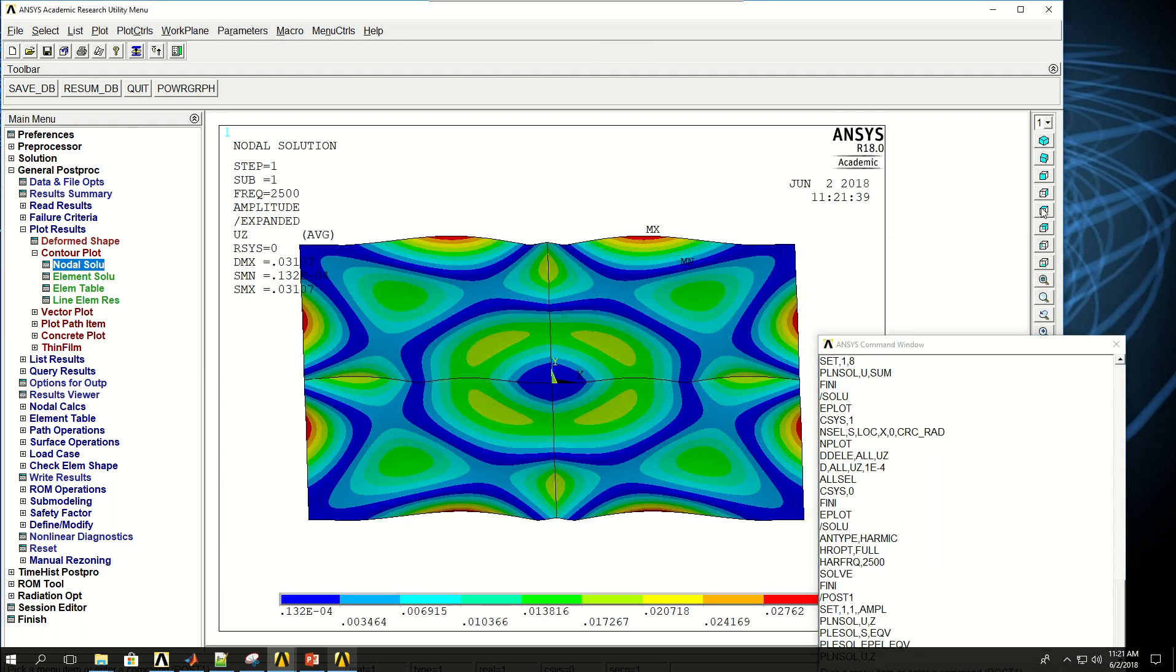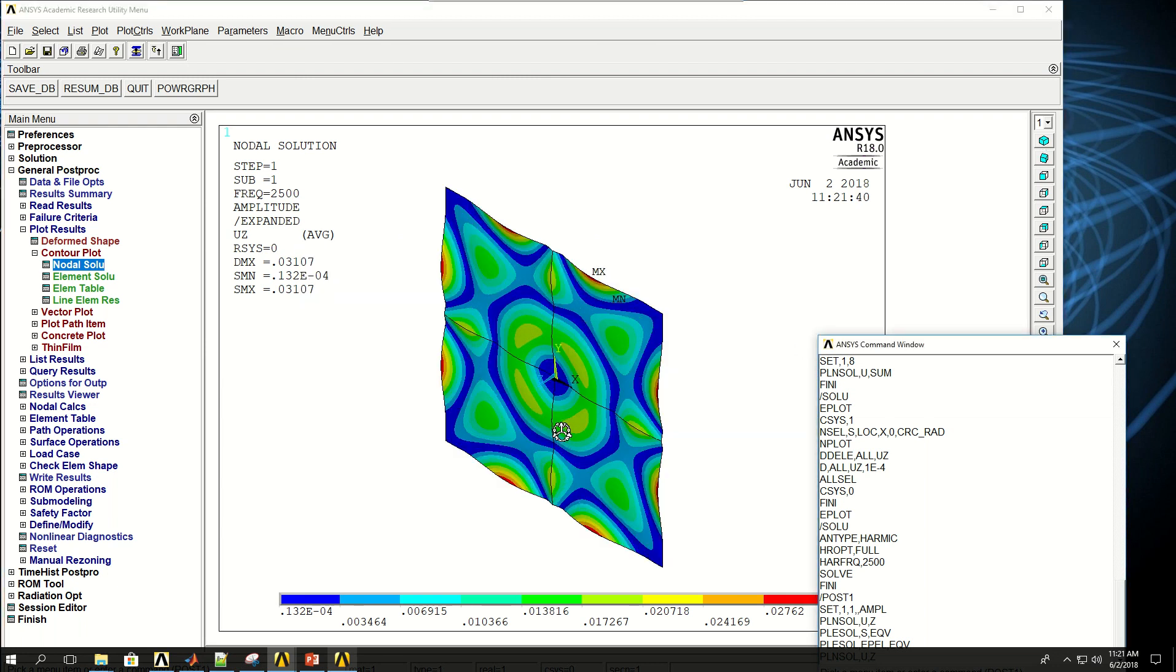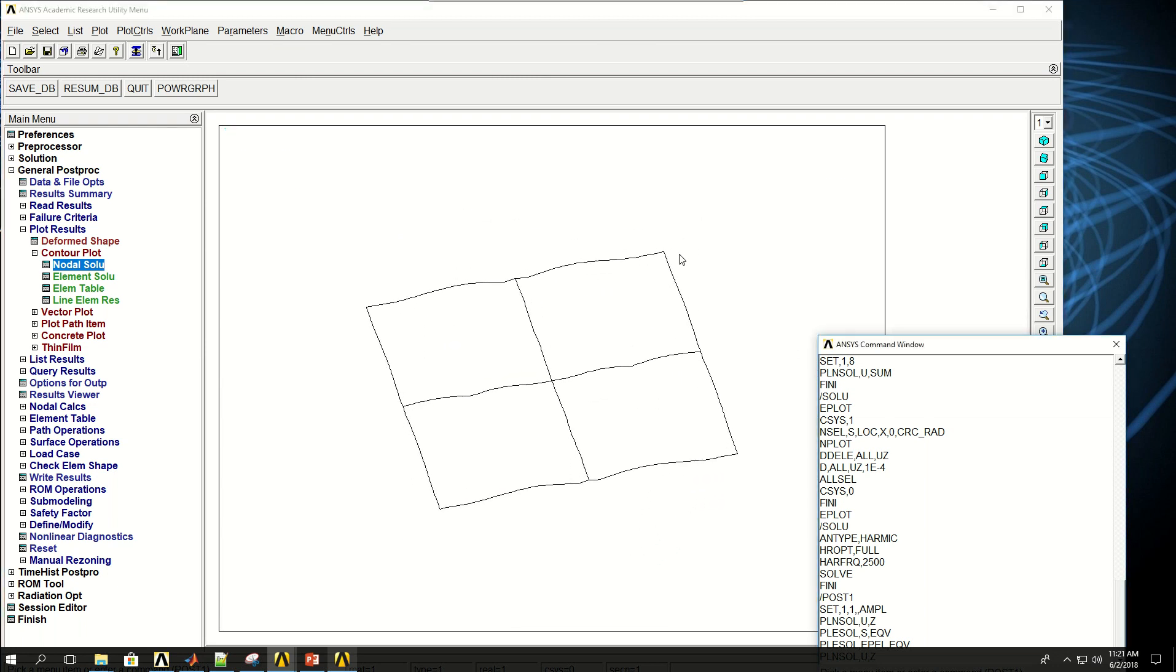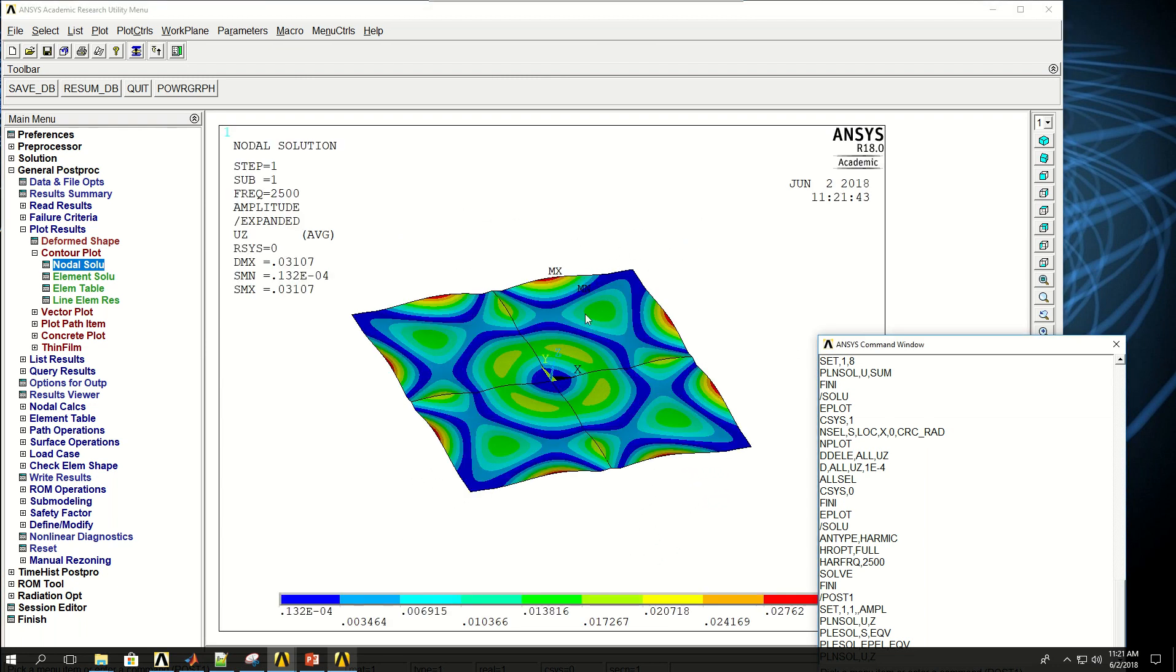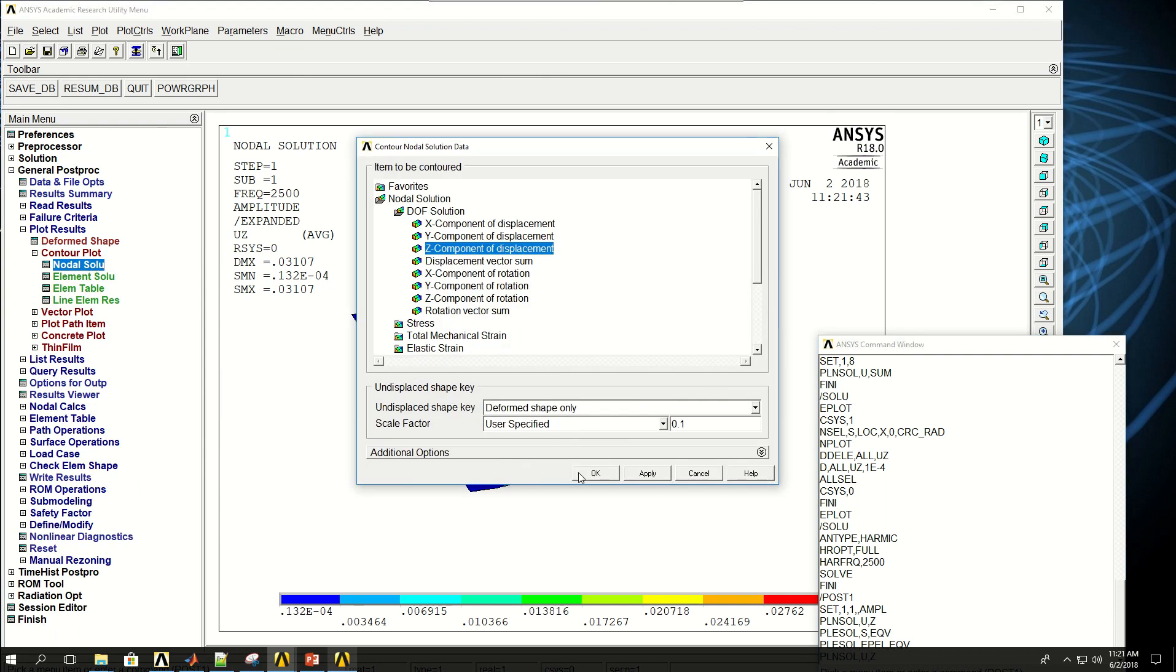Let's zoom out. Look in this direction. Change it. And do that nodal solution again.